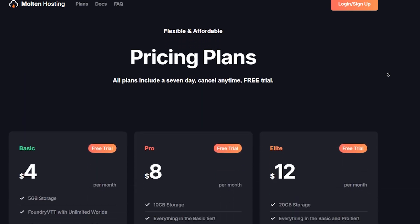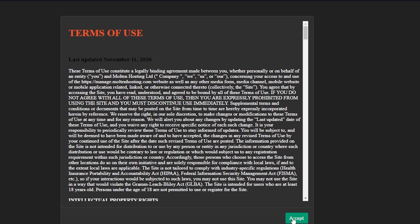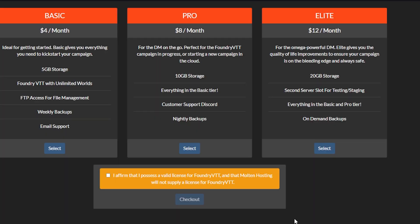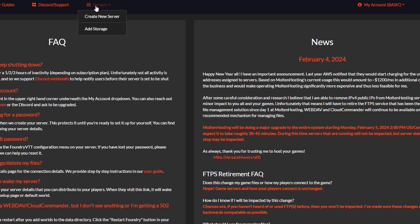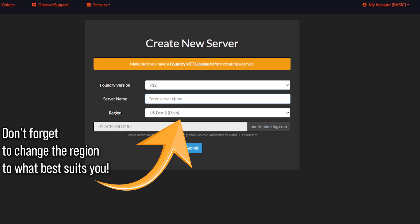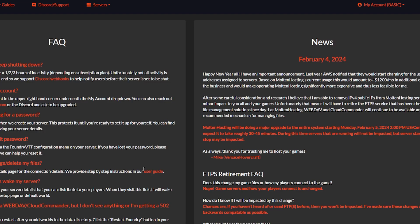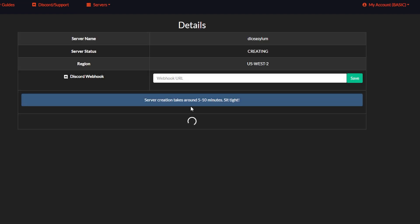Scroll down and find your pricing plan and go ahead and set up your account. Accept the terms of use and set up your payment option. Once you're paid and set up, go to Create New Server at the top, type in your server name — whatever you wish, as this is what your players will see. Click the Create Server button; it's going to take five to ten minutes, so just sit tight.